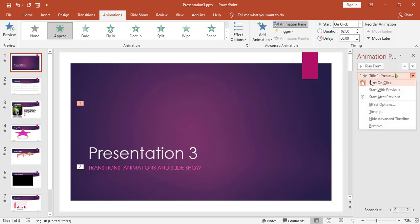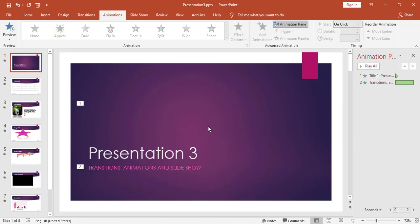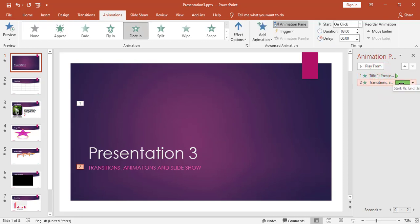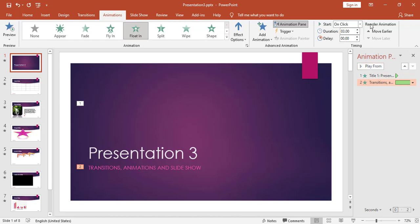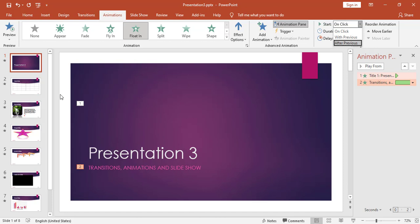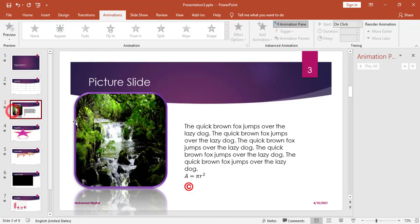From the Animation Pane I can right-click and remove an animation. By default the animations are set to On Click, meaning I need to click the mouse to play each animation during the slideshow. I can change this — for example, I can set it to After Previous so that after the first animation finishes the second animation starts automatically, or With Previous so both play at the same time.